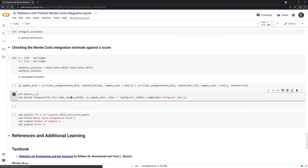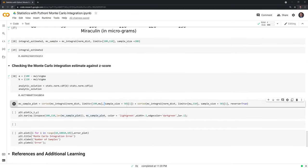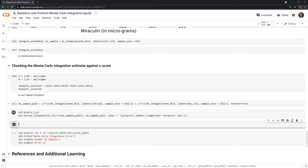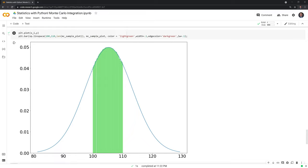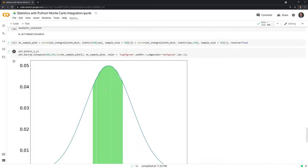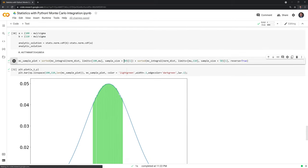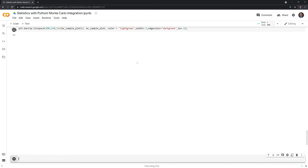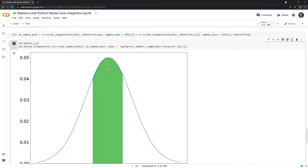We'll also visualize this. Running at a small sample size and then plotting it out, we can see the estimate of the probability density function between 100 and 110 for our Monte Carlo integration — it captures a lot of it but isn't quite smooth. If we bump this up to 500 on each side (1000 samples total) and run it, it's a lot closer to the actual answer.